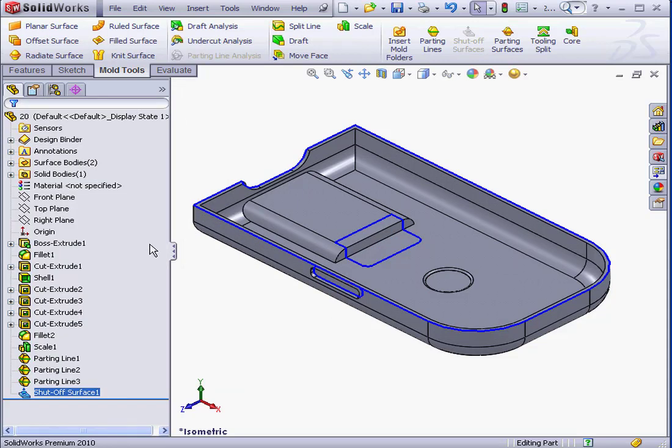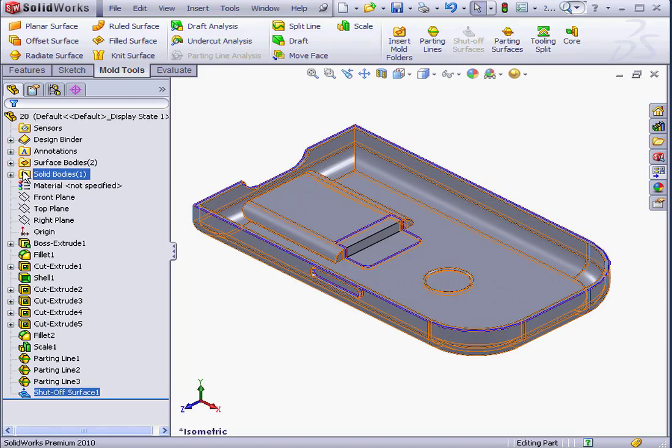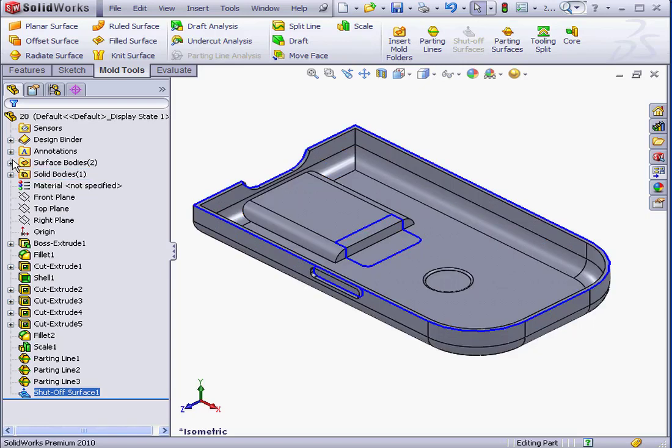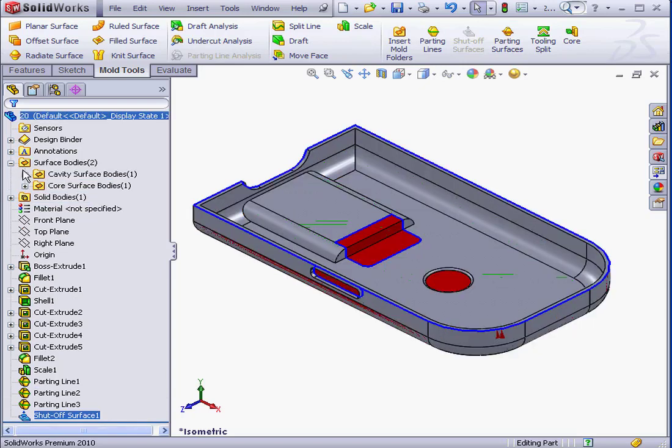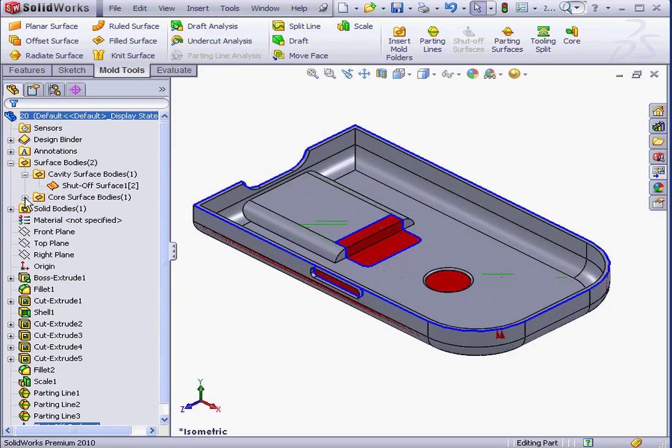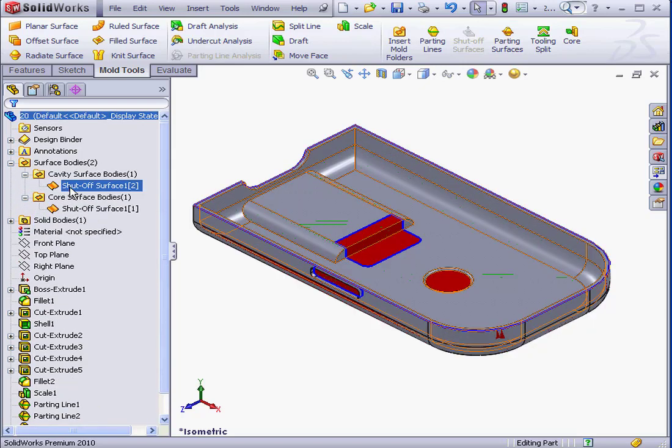And let's take a look at our Surface Bodies folder. We've got two folders inside it, one for cavity surface bodies, and one for shut-off surface bodies.